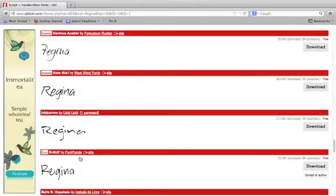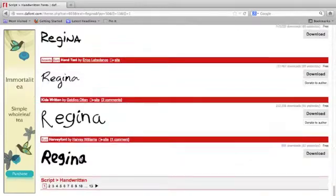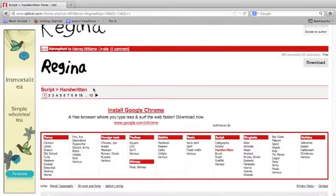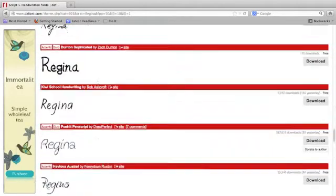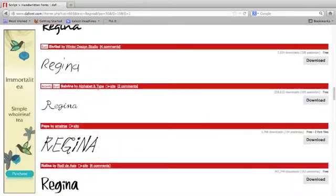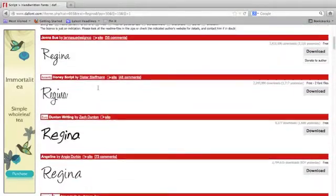Keep in mind you probably have pages and pages of results and you can navigate through the pages down here at the bottom. I'm going to show you how to narrow it down just a little bit further.